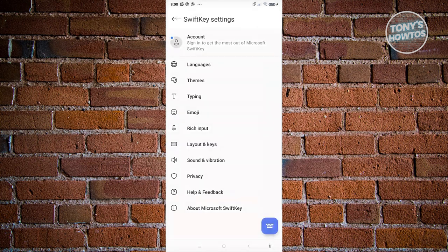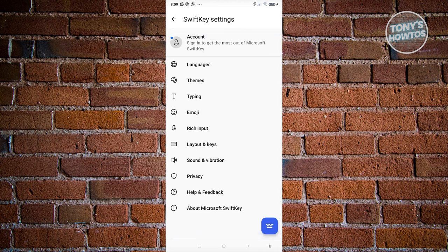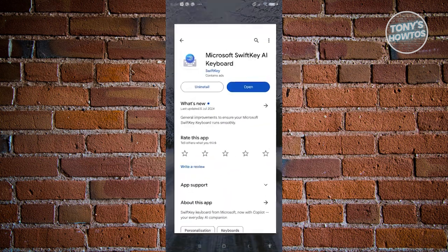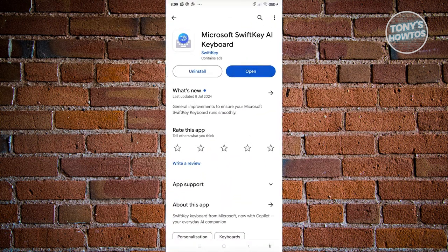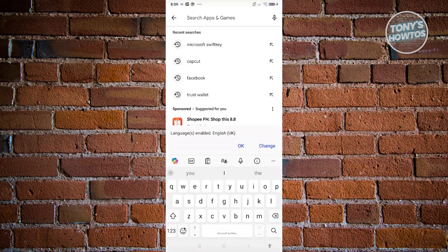Now once you've actually clicked on it, you should be able to start using it. Let's exit our mobile device. Whenever we go to our search, we now have our SwiftKey keyboard. And from here on, you should be able to start using it.